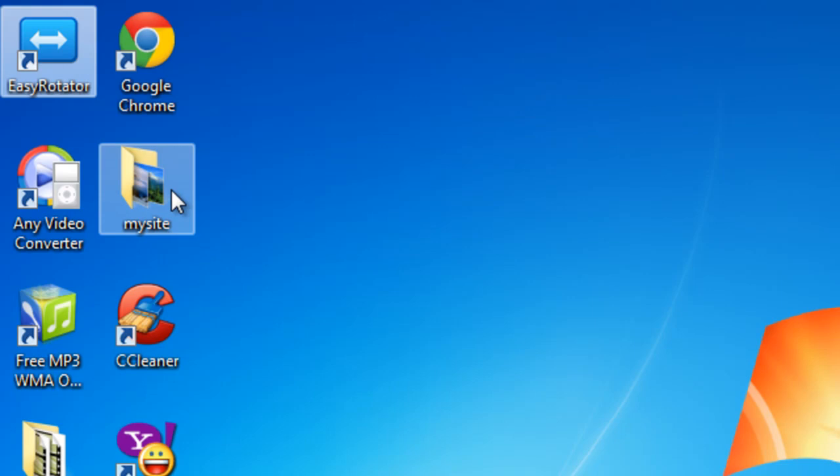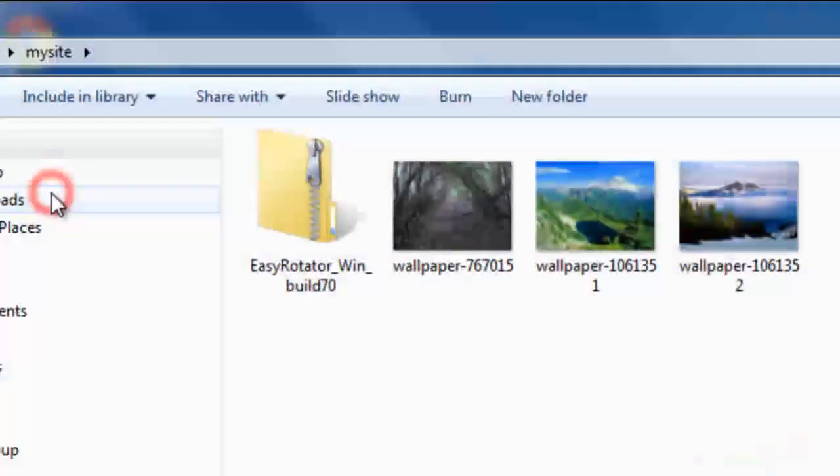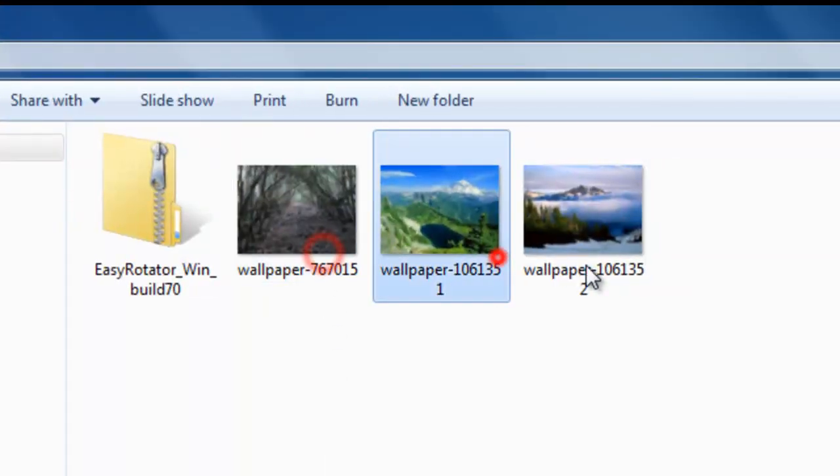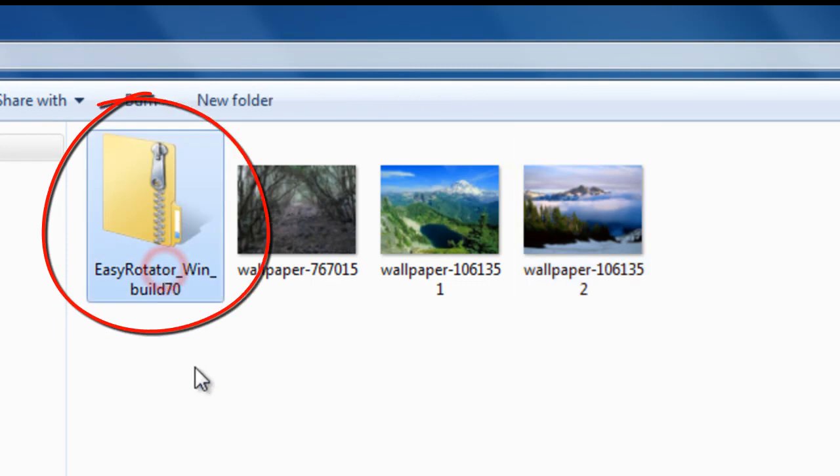Before I open up Dreamweaver, let me show you my local site folder. This folder called 'My Site' on the desktop is the local site folder and it has three pictures that we will be using in our project. Before you can actually use the extension, you need to download EasyRotator from a specific website.